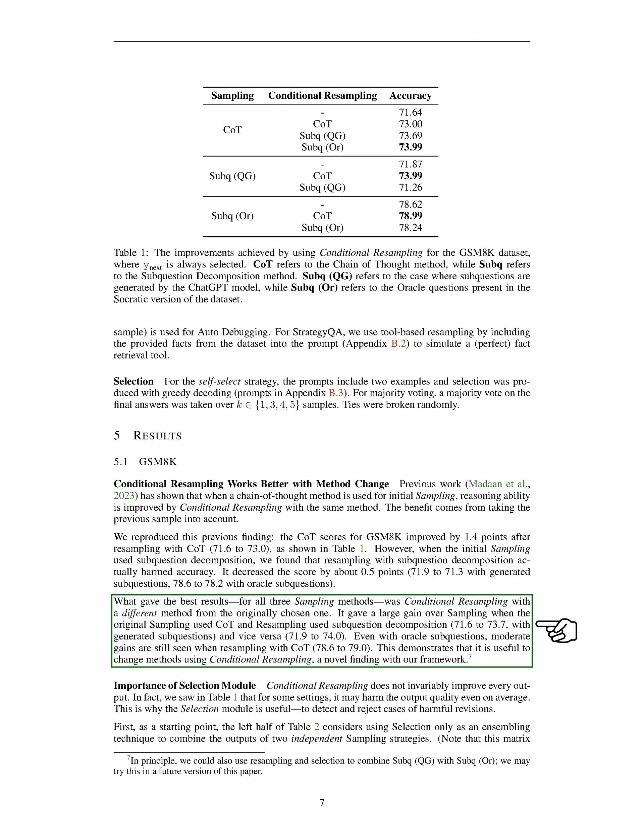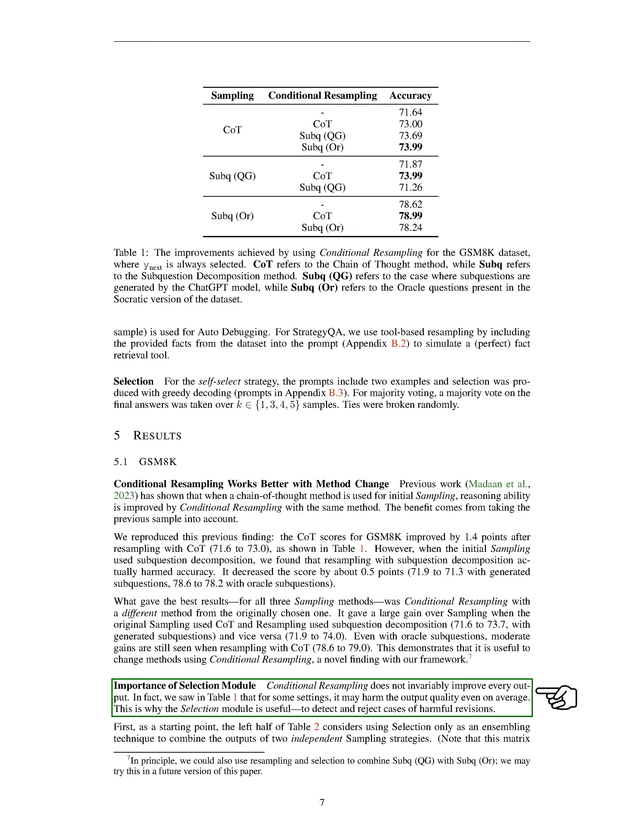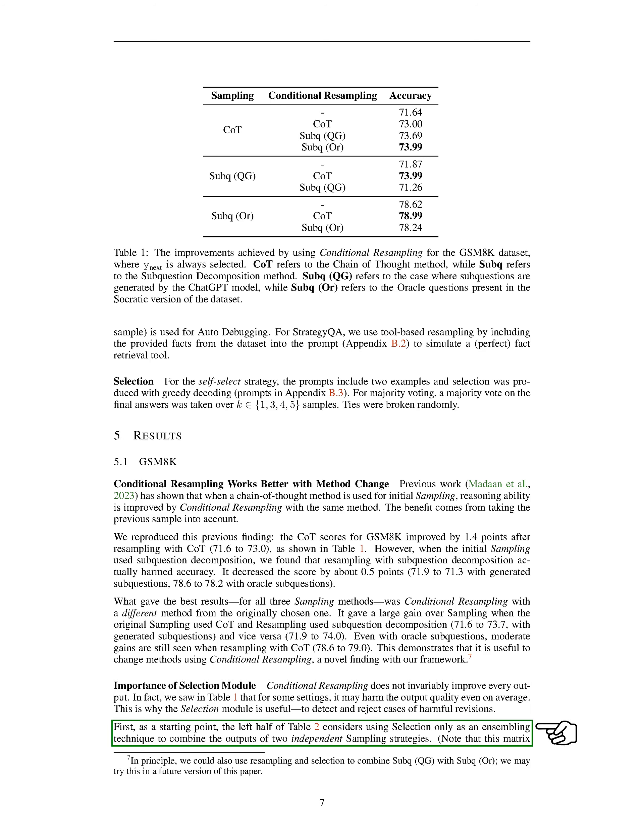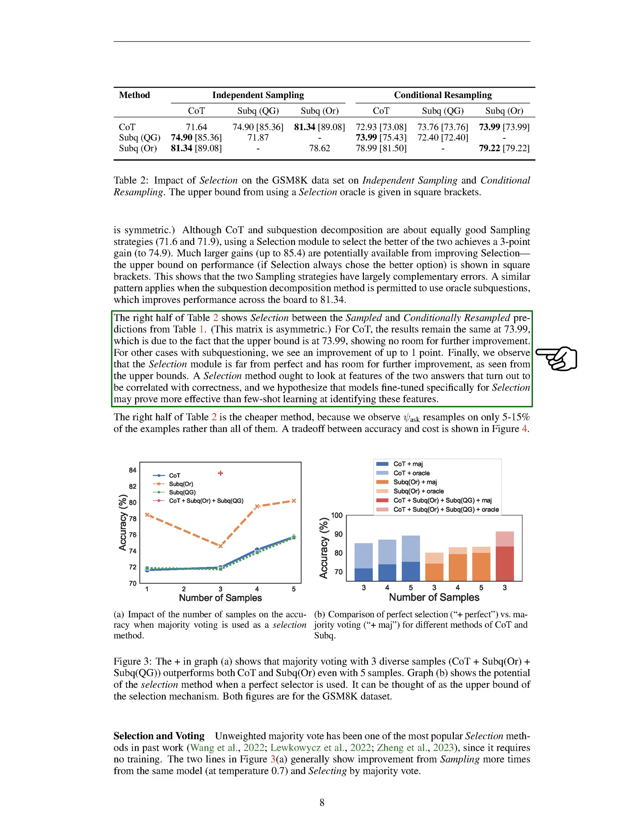The selection module also played a crucial role in our study. We found that conditional resampling does not always improve the output. In some cases, it may even reduce the quality of the output. This is where the selection module comes in handy, as it helps detect and reject cases of harmful revisions. We found that using a selection module to choose the better of two independent sampling strategies resulted in a significant improvement in performance. However, we also observed that the selection module is not perfect and has room for improvement. We believe that models fine-tuned specifically for selection may prove more effective than few-shot learning at identifying the features of the two answers that are correlated with correctness.